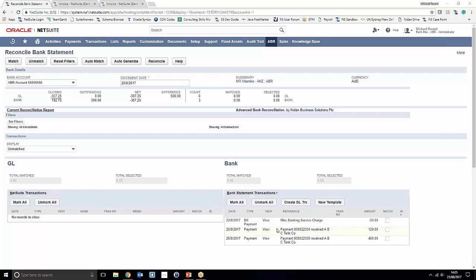The first one we're going to address is this MISC bank charge down here, debiting our account for 20 pounds. We're going to create an auto generation rule to pick this up and post a journal transaction to a bank charges account.